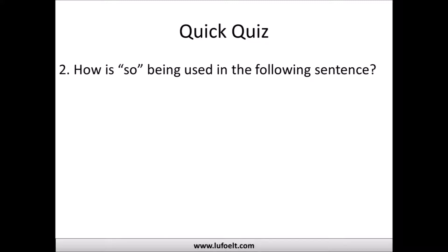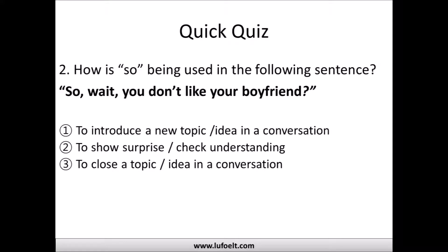Second quiz question: 'So wait, you don't like your boyfriend?' Is 'so' being used to introduce a new topic, show surprise or check understanding, or close a topic? The answer: it's showing surprise and checking understanding. Normally if someone has a boyfriend they like that person, so saying they don't is surprising — the speaker wants to double-check their understanding.